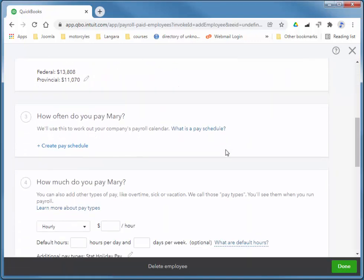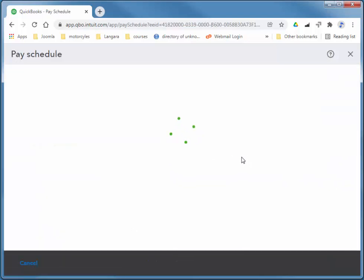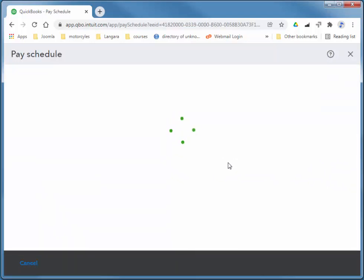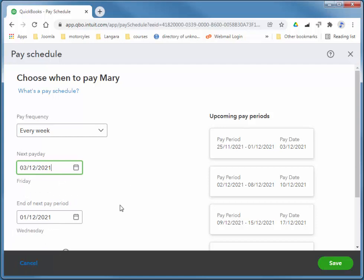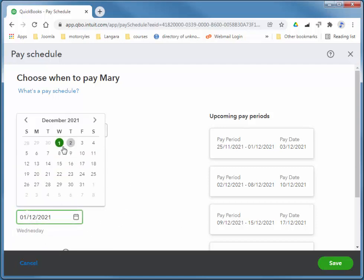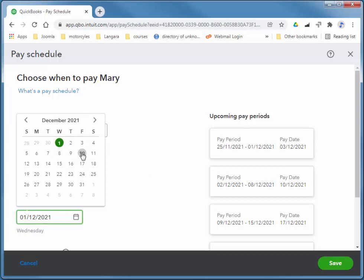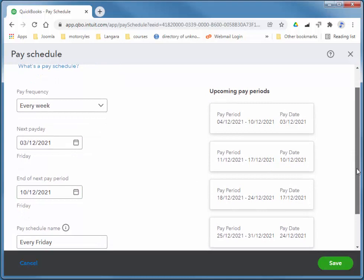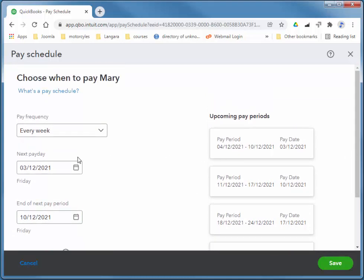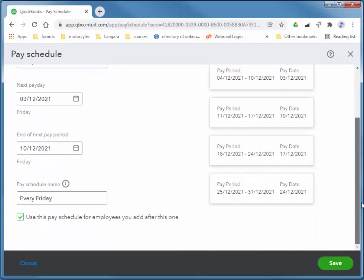And I'll create a pay schedule. We pay her every Friday. So her next payday is on the 3rd. And the end of the next pay period is one week, the 10th. So pay period, the next pay period is 4th to the 10th. And it asks us if this will be the default schedule. We can always choose a different schedule for our employees later. And I'll choose Save.